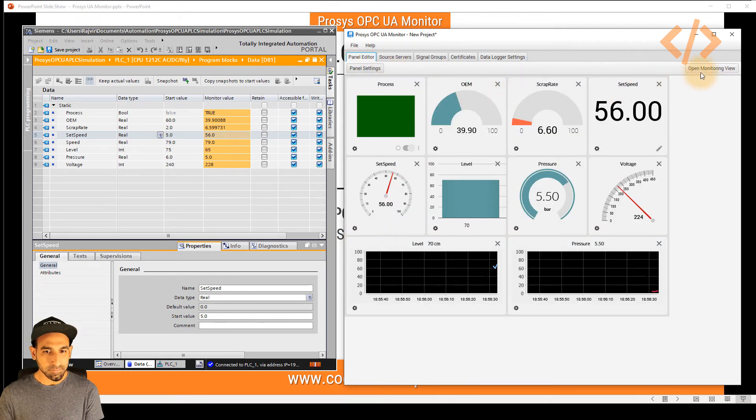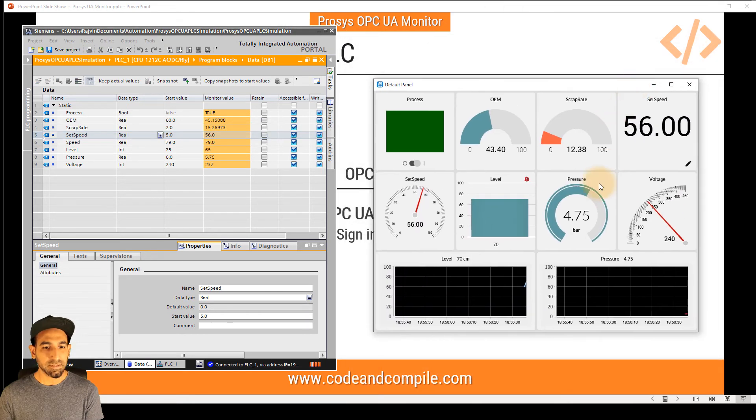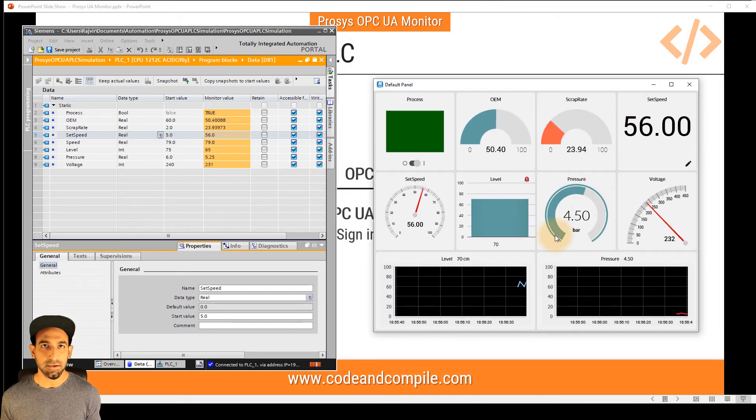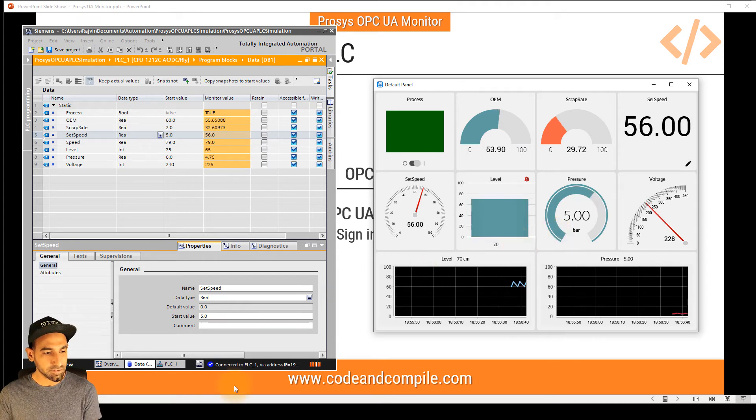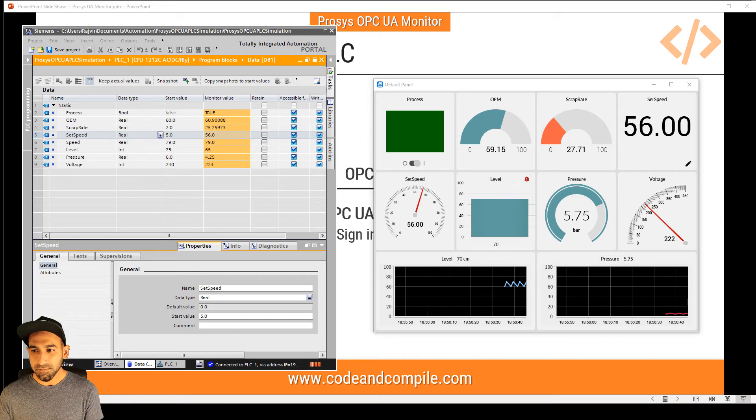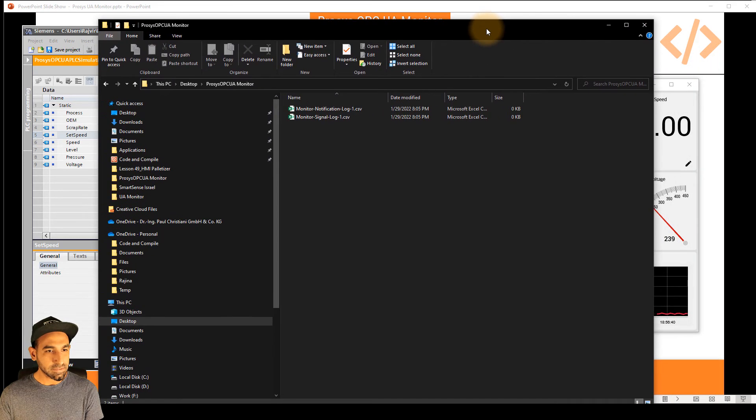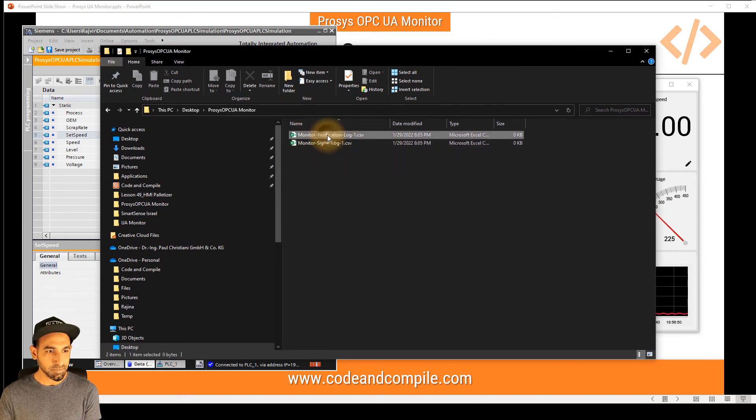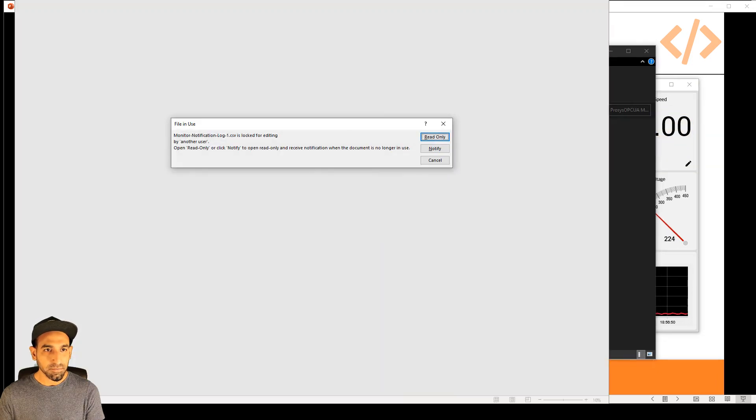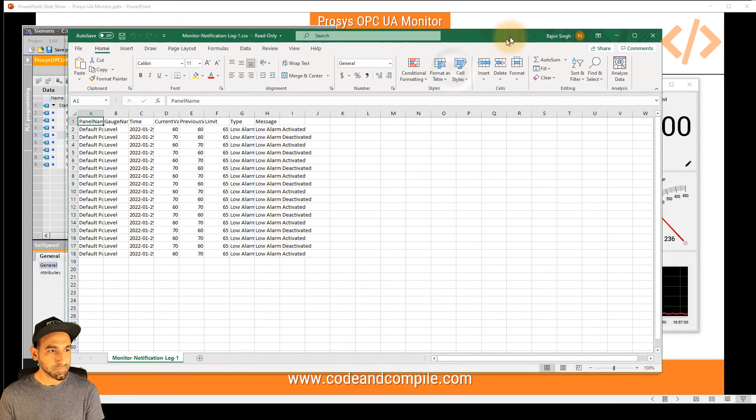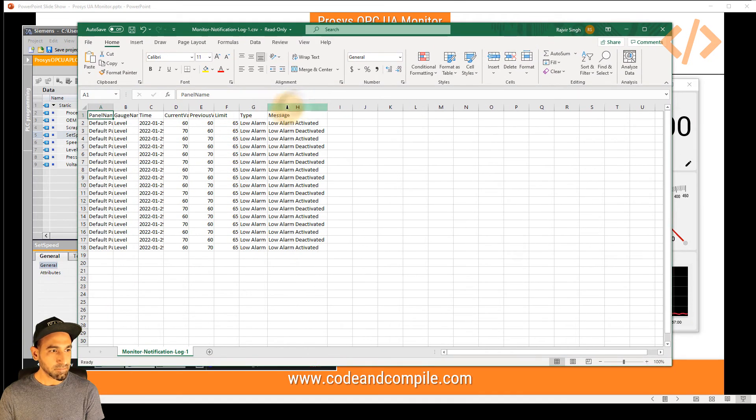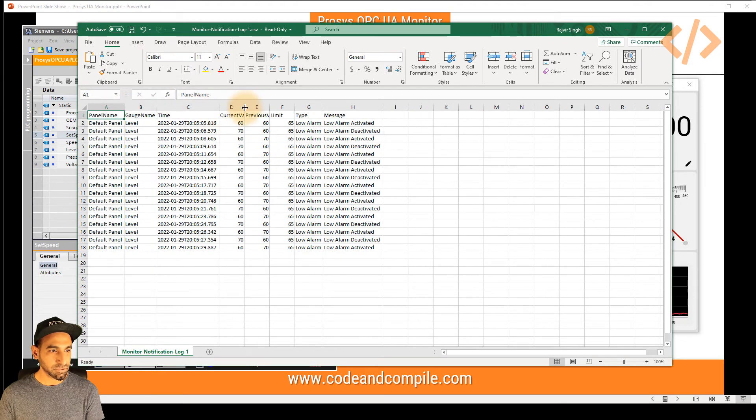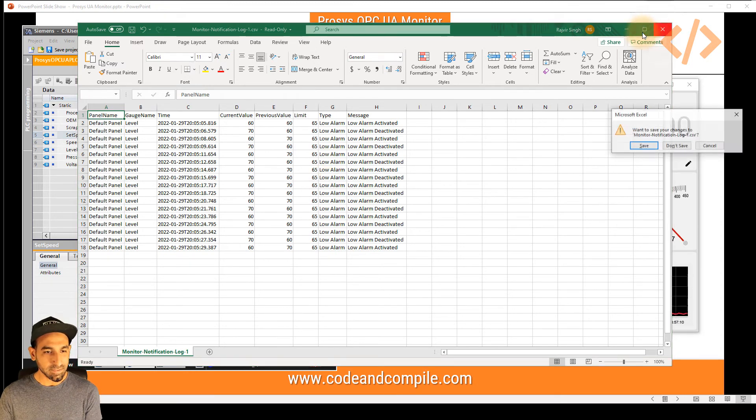And once you go to monitor window, it will start logging. So the time this monitor window is on, now it has started logging the data. So if you want to see this data, you can visualize this data in the folder, which I'm going to show you. It's Prosys OPC UA monitor. And here you can see there are two files, monitor notification log, monitor signal log. So if I open the notification log, I will have a view when the notification was active. So here's the information, the type, the message, panel name, the guard name, and the timestamps, which is very important.